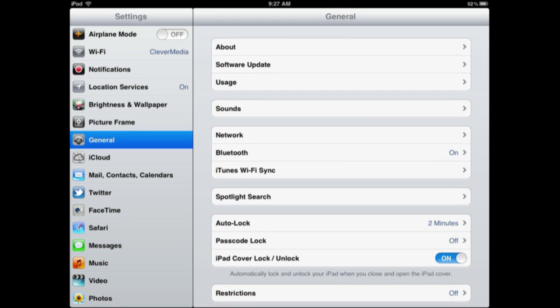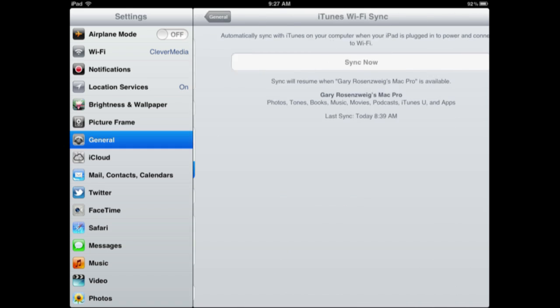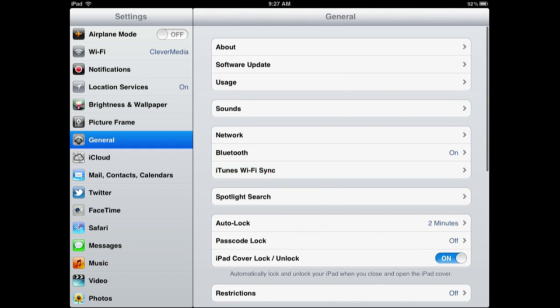Of course, the big new feature is Wi-Fi Sync and you can see that in the general settings here. I have turned that on so that I can actually sync this iPad with my Mac without having it connected with the dock cable. You can turn that on here and you can also turn that on in iTunes when you are syncing.